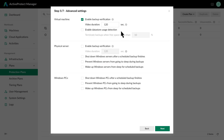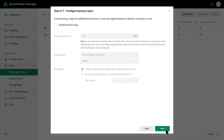After that, we recommend enabling Backup Verification, which automatically starts the backed-up VM and records the process. This ensures your backups are complete and recoverable. Finally, enable Backup Copies and select our off-site server as the destination.